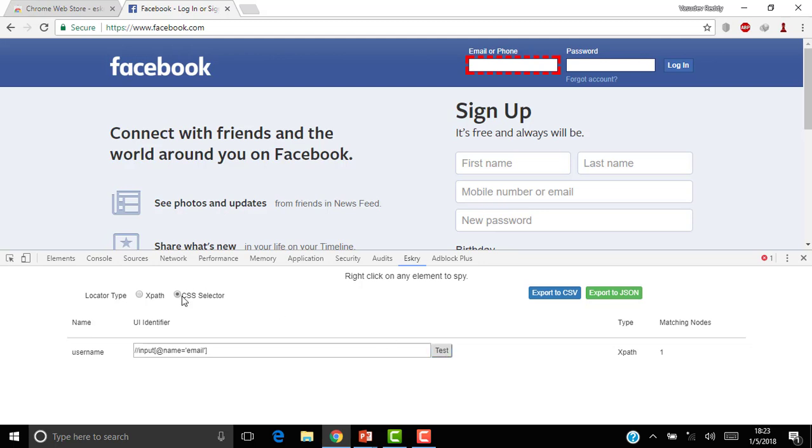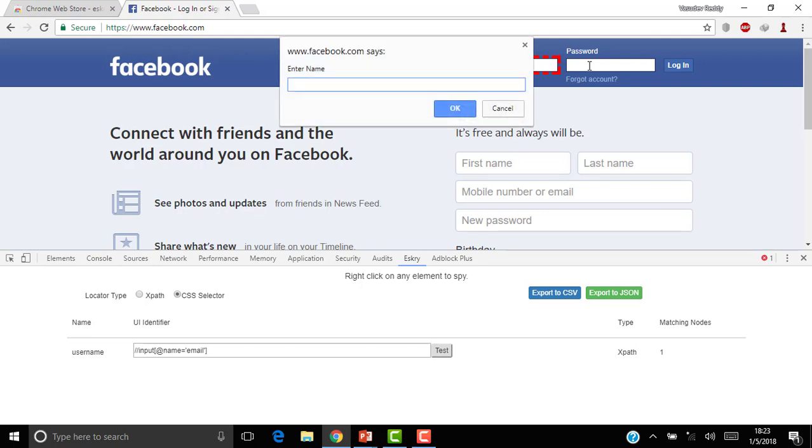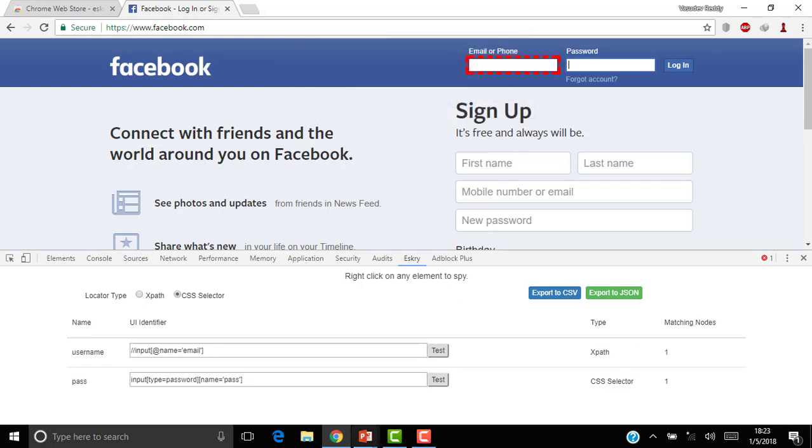Now go for CSS selector and right-click on this password. Give the name as pass or something. Just click OK. You can see below it has come up. It's a CSS selector. Number of matching nodes is 1. Now you can click on Test. So it automatically highlights which element it is.